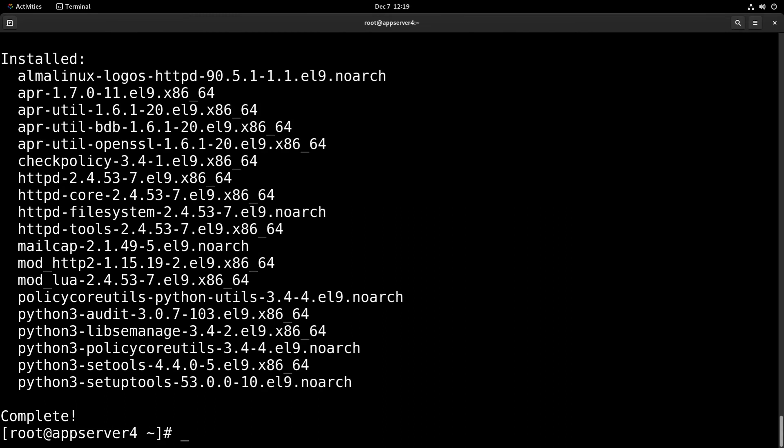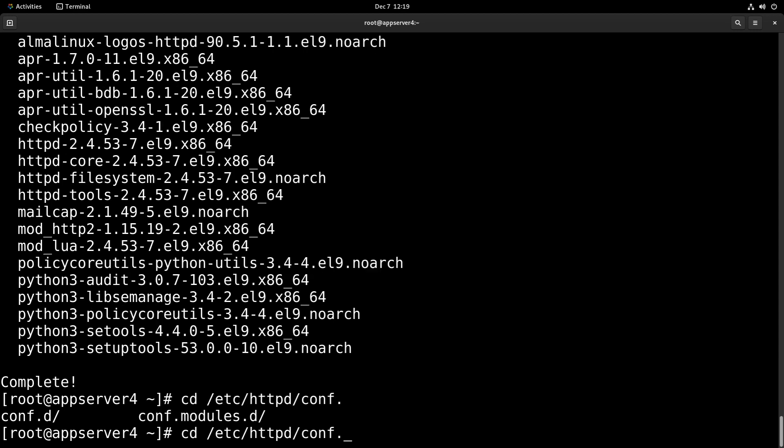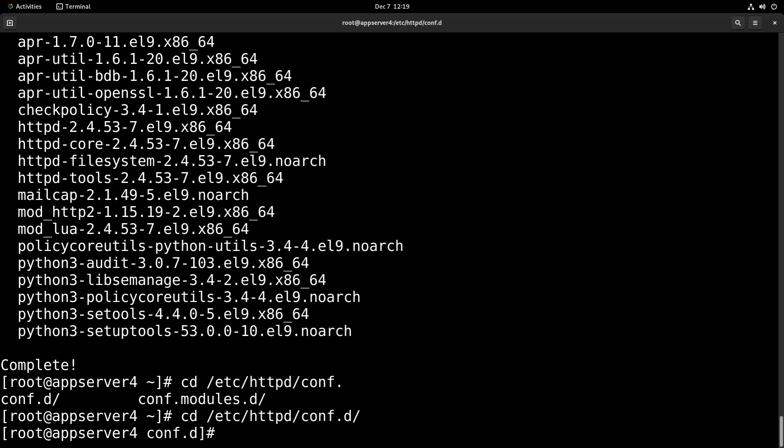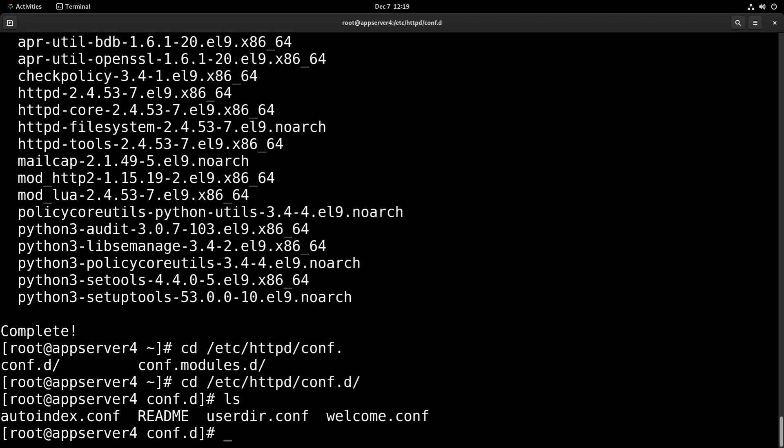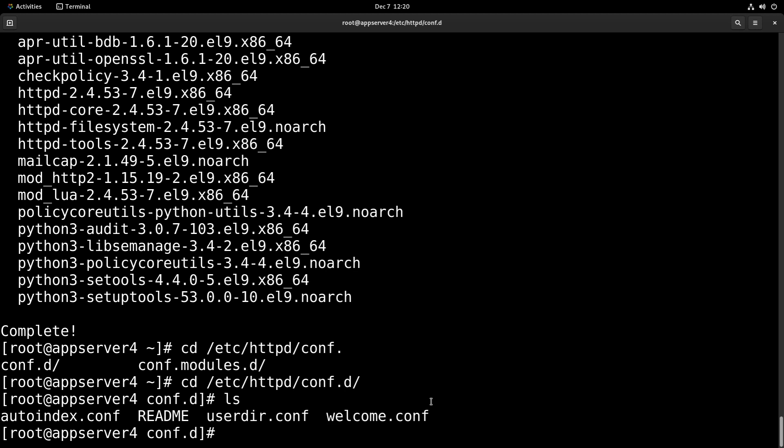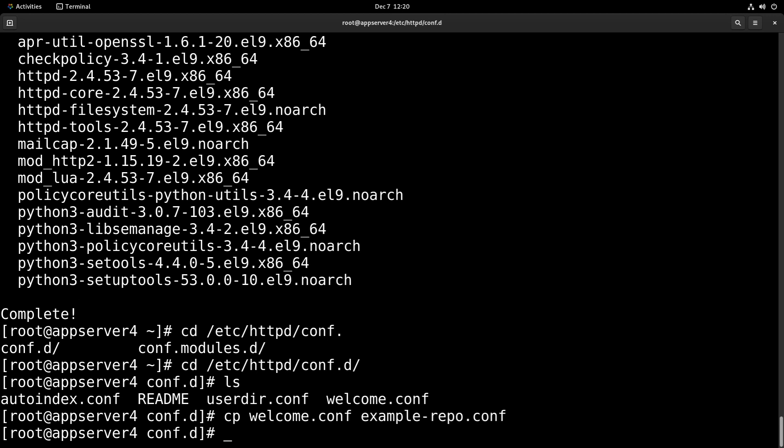Now with that through, we'll need to add a configuration file to httpd, so what we'll do is head over to the httpd conf.d directory. If we list the directory, we're going to copy this helpful welcome.conf file and morph it into what we need. So we'll just run cp welcome.conf and we'll call our new file example-repo.conf.